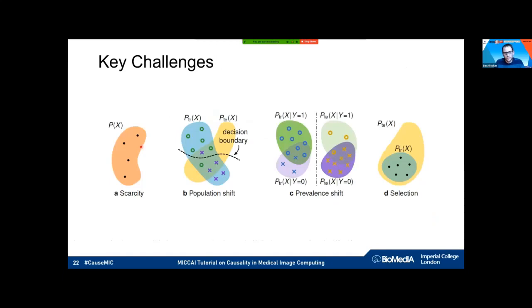Daniel will now take over and talk about another big challenge: population shift and prevalence shift — in general, whenever we have dataset mismatch.